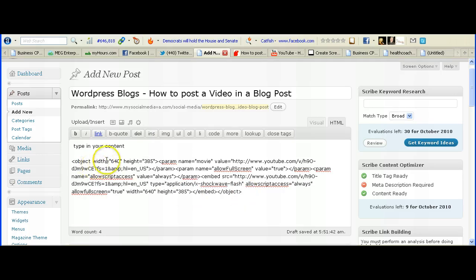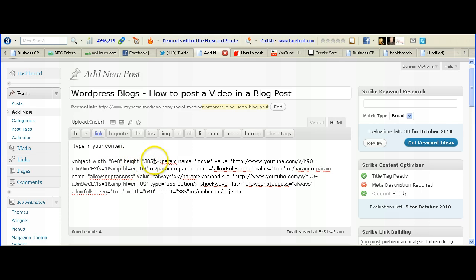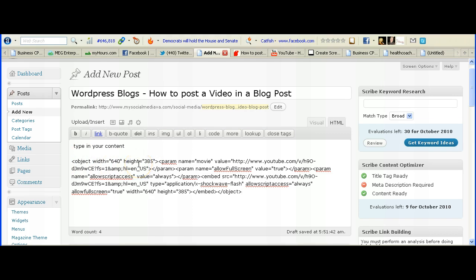One of the things you'll notice about the video code is it's an object, and it's looking at the height and the width of it. So in this case it's taking it in as 385 by 640 for the width. That in most cases may be bigger than the column that you have available on your blog for the video to show in.